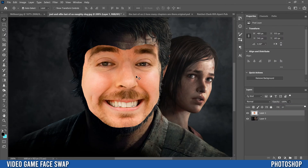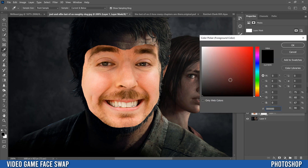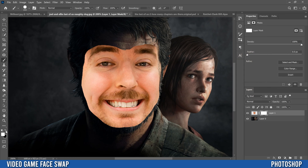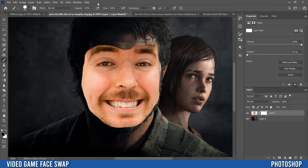Once scaled and positioned, click the mask icon at the bottom — the box with a circle — which adds a white rectangle next to the layer. Go to your brush tool and make sure black is in the foreground. If not, click and drag the color circle to black, or flip the arrow so black is in front. Set the brush hardness to 100 and the size to roughly the size of an eye. Make sure opacity is also at 100.